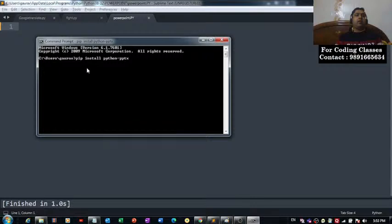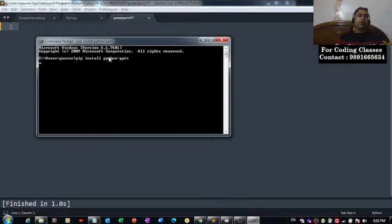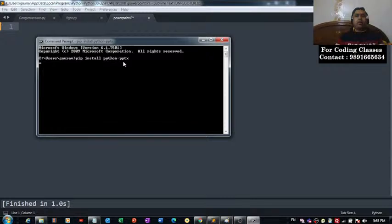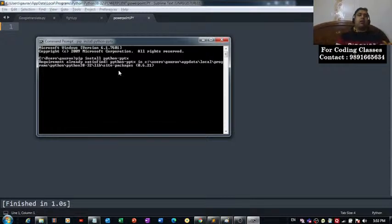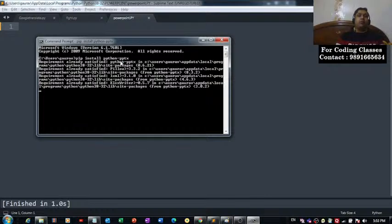If this module is not there in your device, your terminal is going to download all the functions and everything which comes in this python-pptx on your device and it will thereafter install them. Because I already have this module installed on my device, that is the reason I'm getting this message.